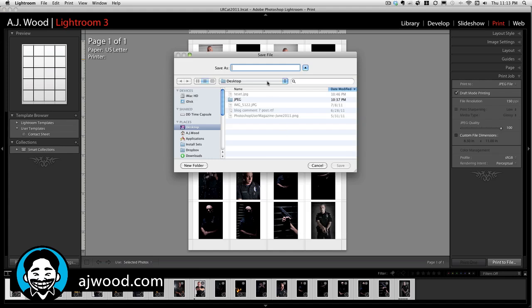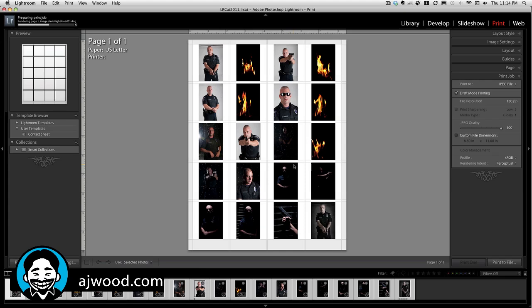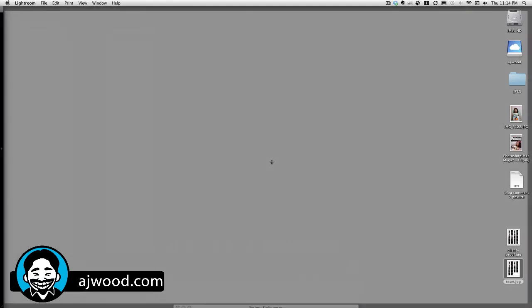It asks me for a file name — I'll call this "client proof" and hit Save. It takes but a second to actually go through all of those images. And if we look on the desktop, here is that client proof.